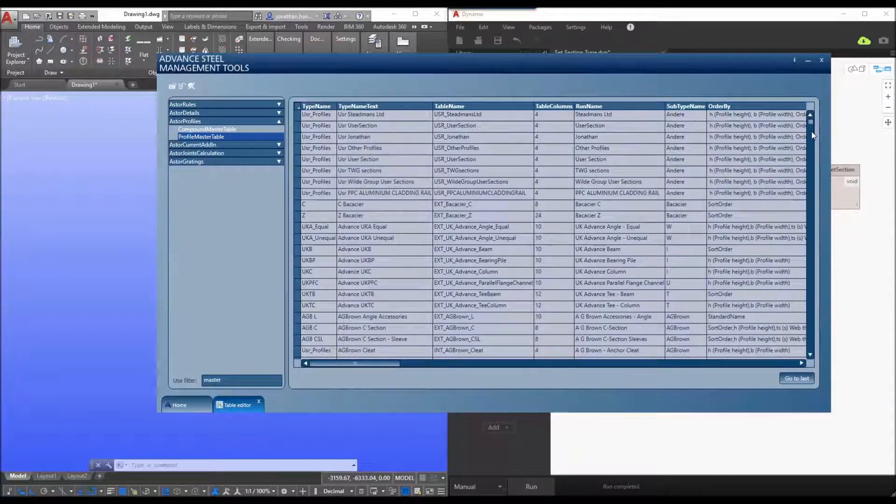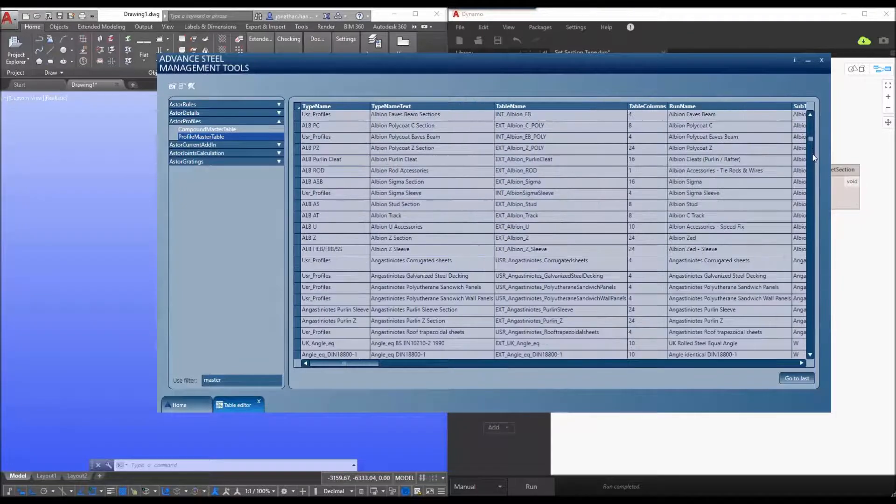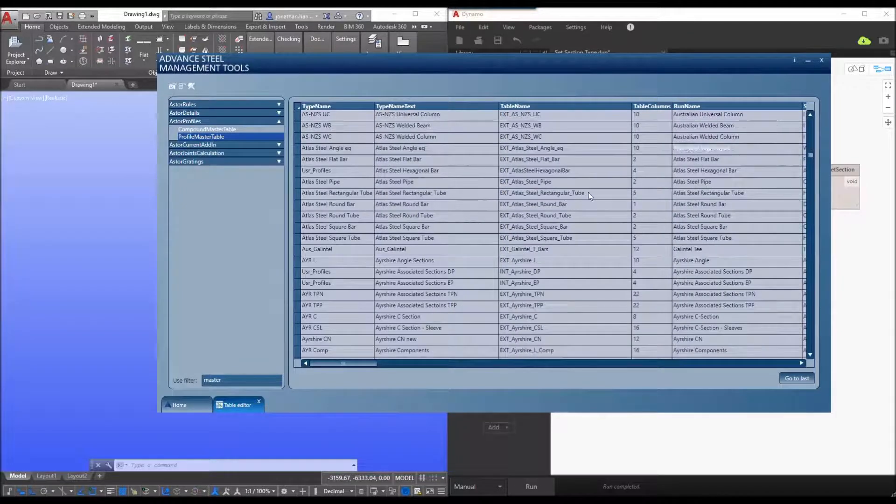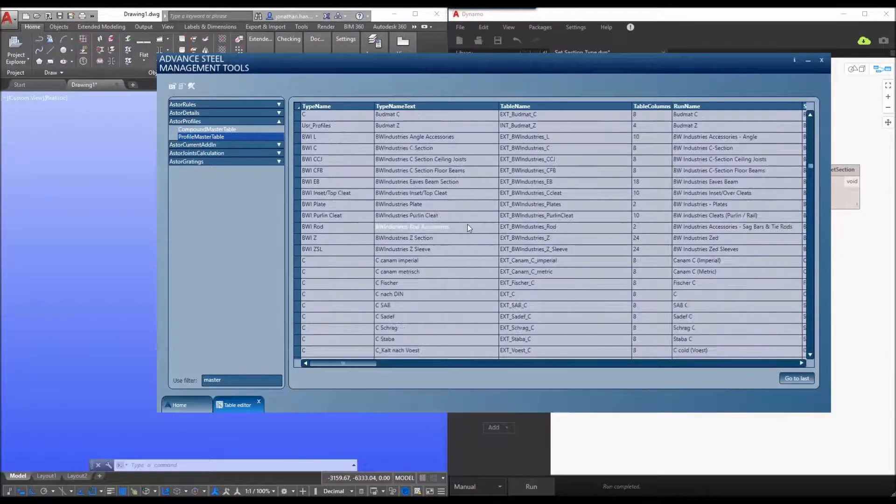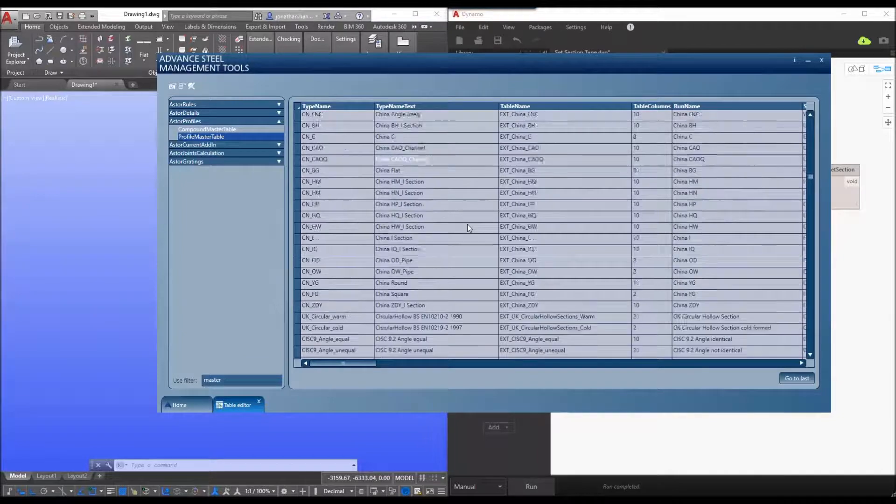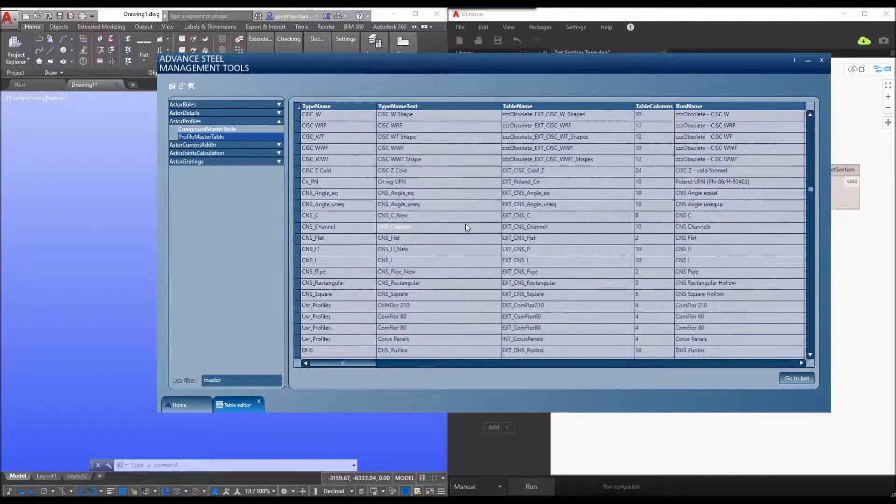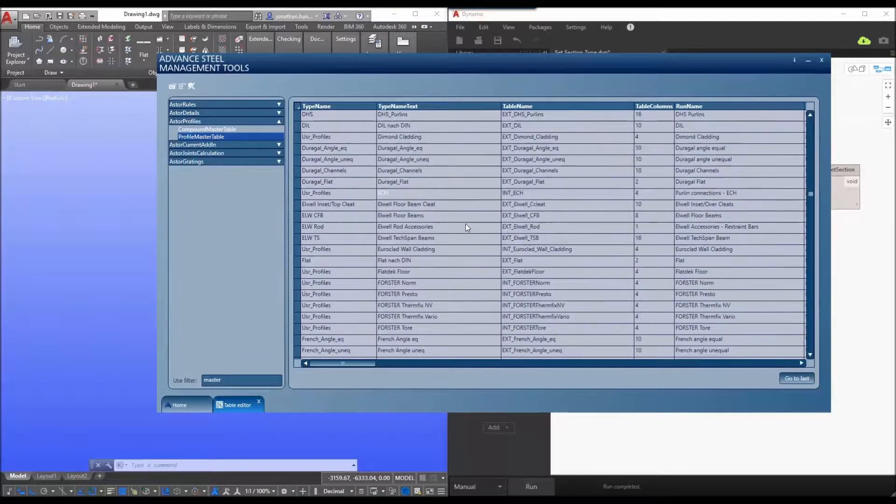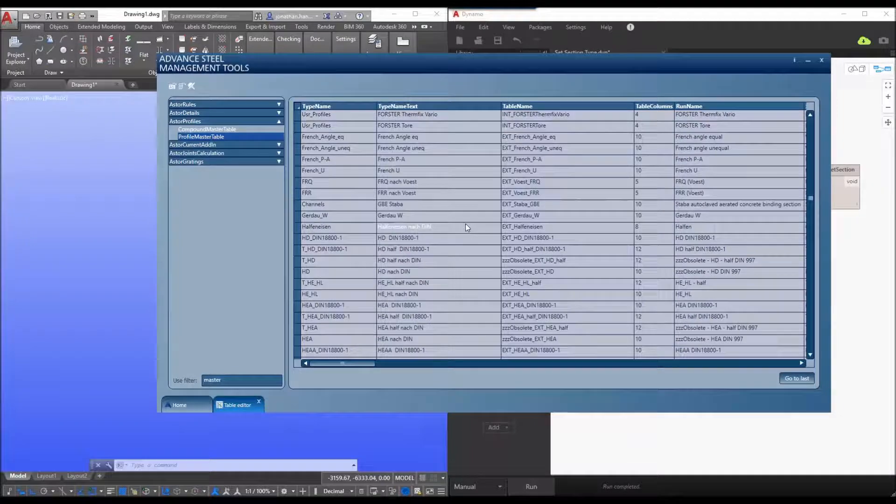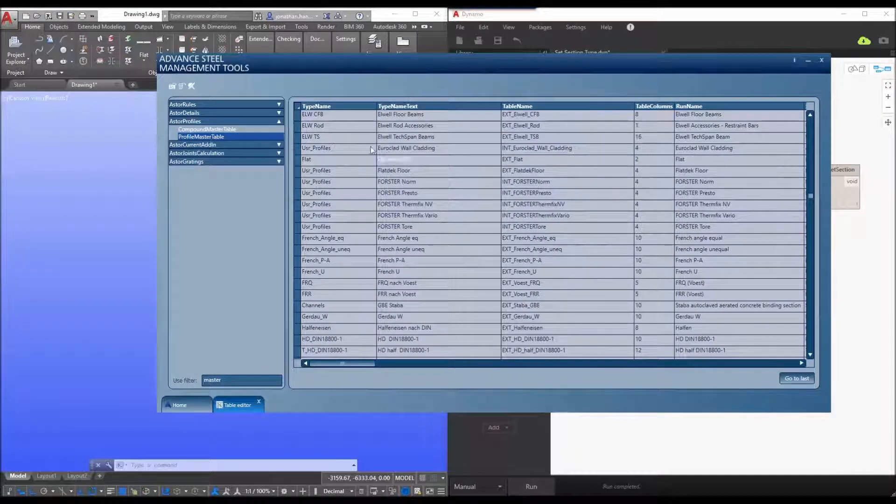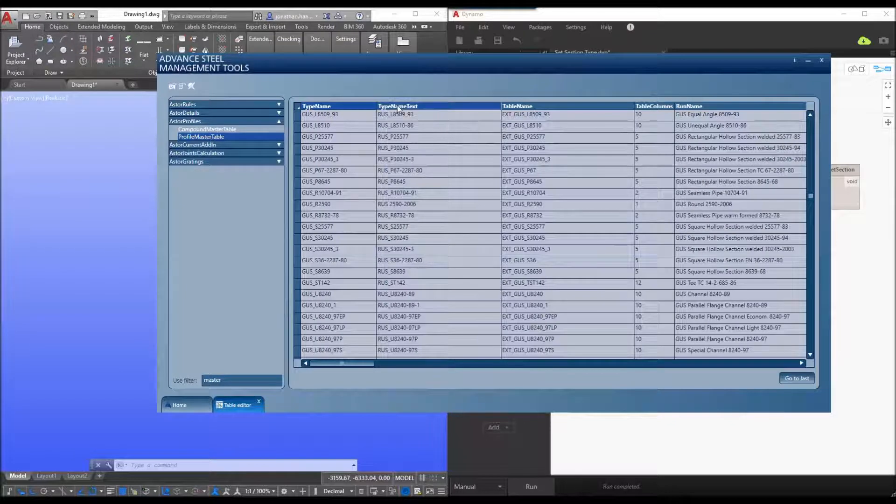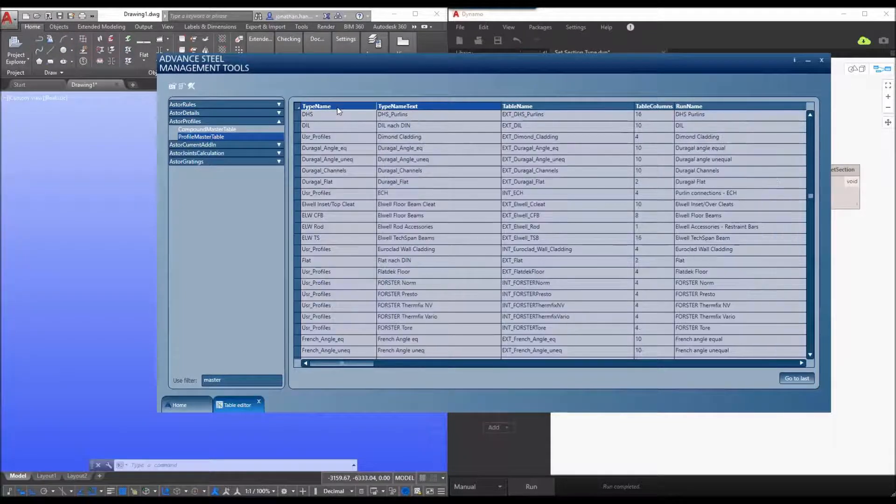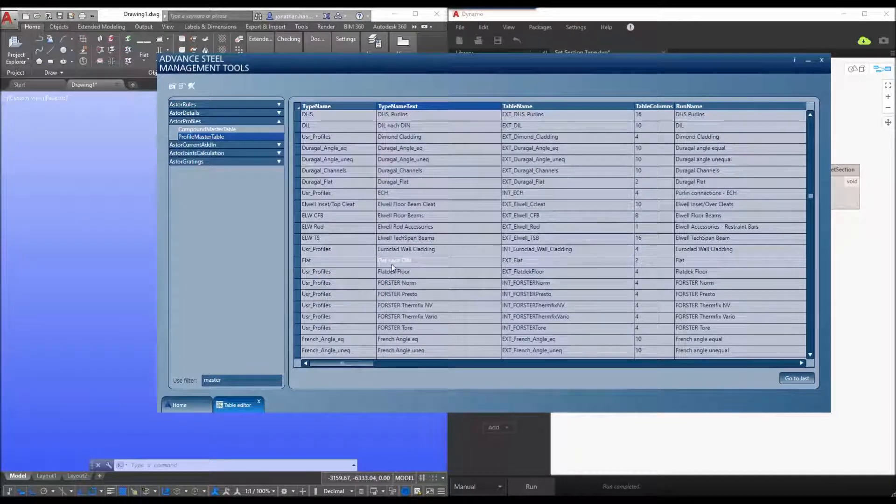So I'm just going to scroll down. Now what I want to create on this one is just create a simple flat section. So I'm just going to scroll down my list to find my flat section and it will get the type name text. I'm just going to sort this by name and there we have you can see that it is based upon flat natch din.